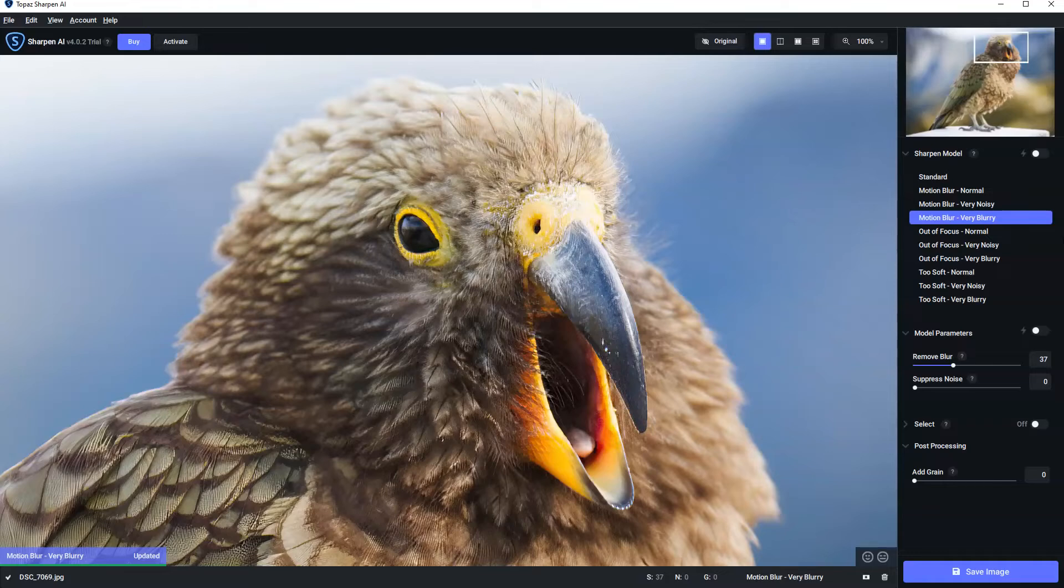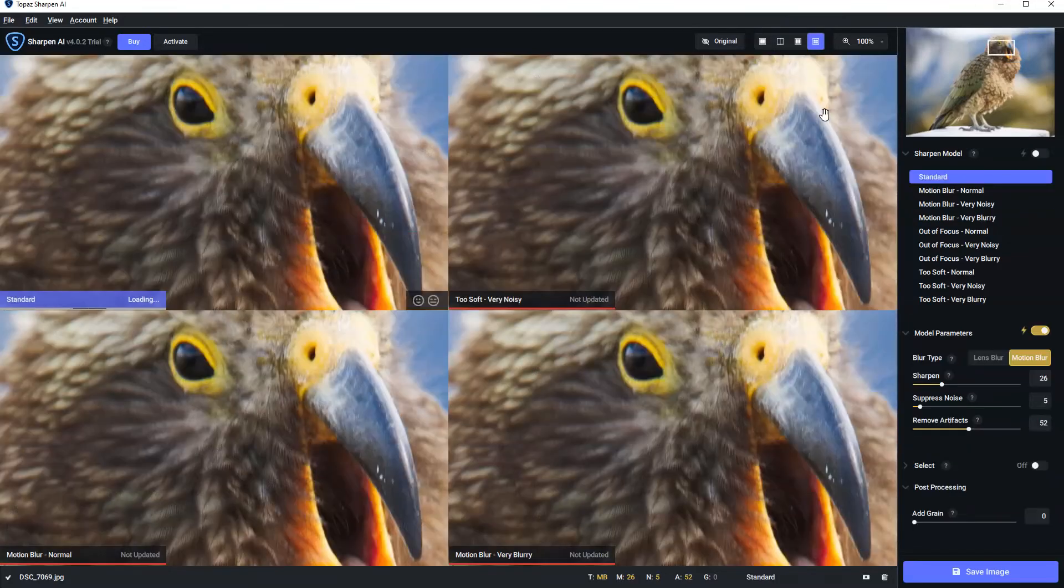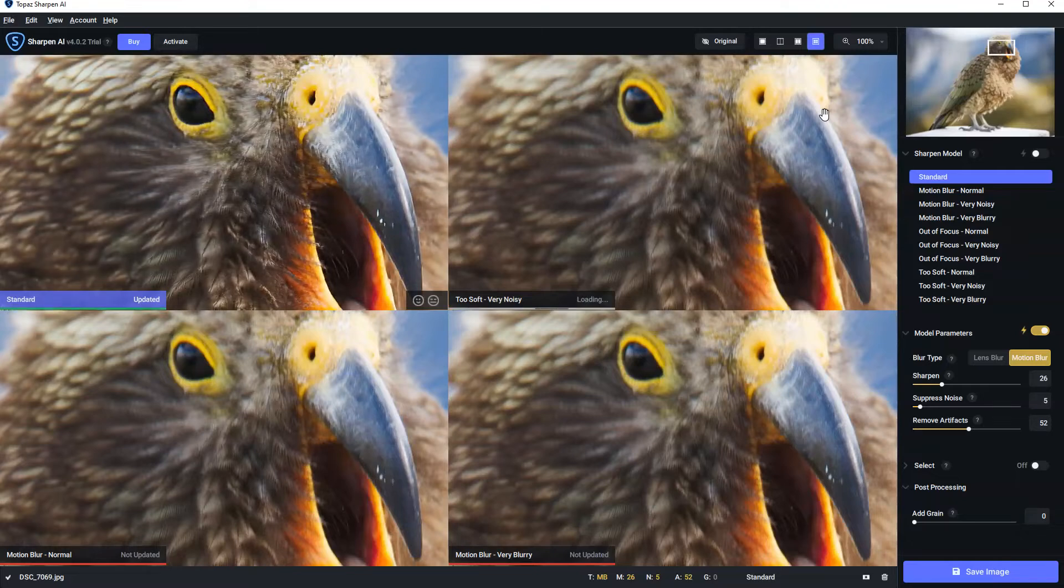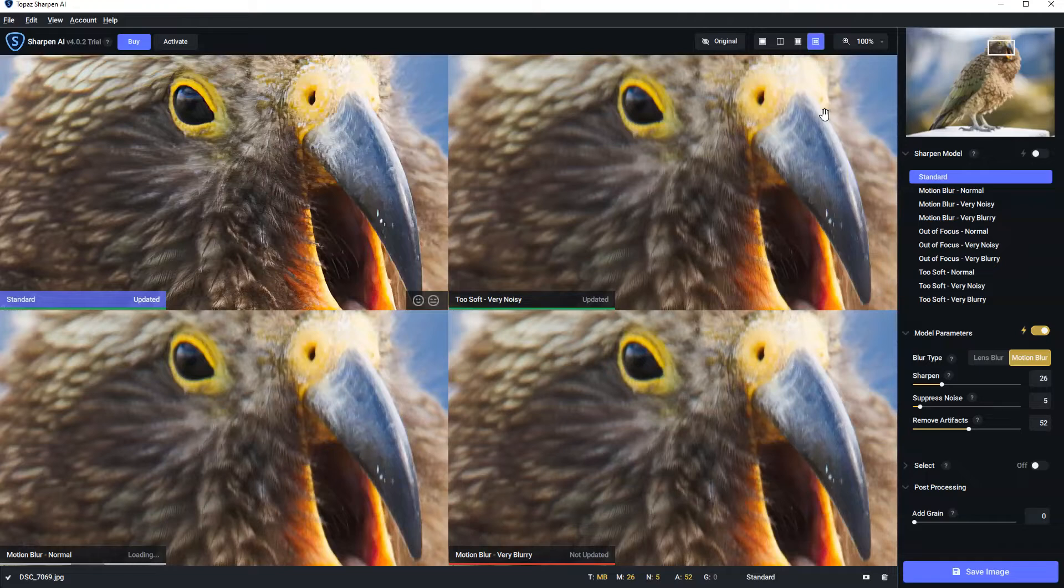Now if you don't really feel like going through each one, every one, every time, what we can do is go to a four-way split view comparison. This gives us the facility to look at four different AI models simultaneously. And when you find the very best one that you want, we can simply click on it and that becomes our model of choice.